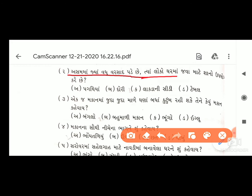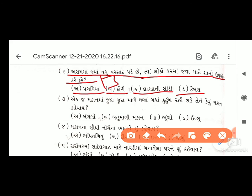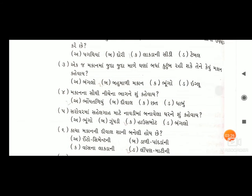જ્યાં વધુ ઠંડી પડે છે ત્યાં લોકો ઘરમાં જવા માટે સીડીનો ઉપયોગ કરે છે. અસમમાં જ્યાં વધુ વરસાદ પડે છે ત્યાં લાકડાની સીડી વડે ઉપર ચઢાય છે. અહીં જવાબ આવશે - ઓપ્શન ક) લાકડાની સીડી. તમારે ચોરસ ભરવાનો છે.